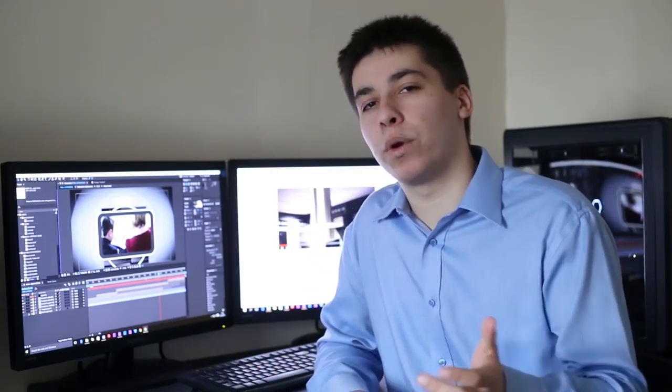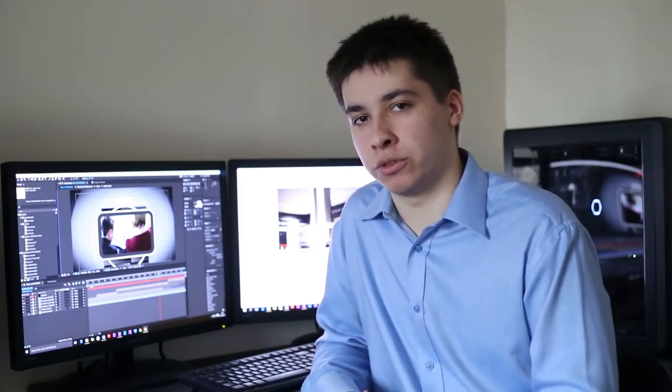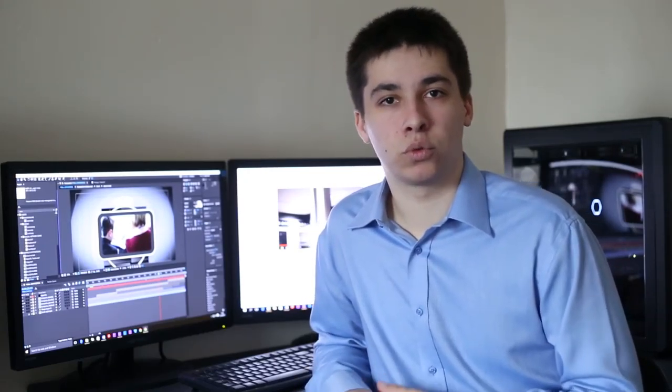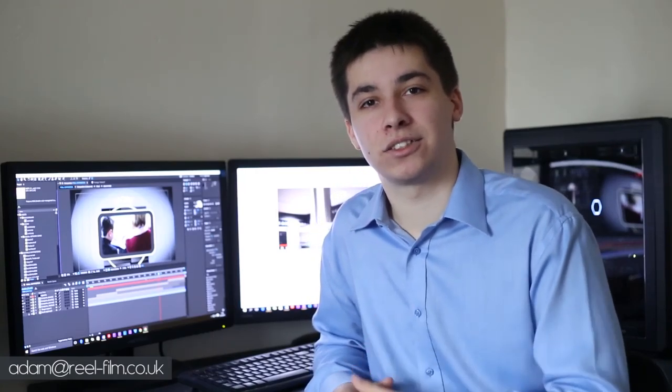At Real Film, we aren't just video producers — we're video marketing specialists. It's about after making the video, how you track it, how you implement it, how you tweak it, and if need be, how you change it. Get in touch. We'd love to hear from you.